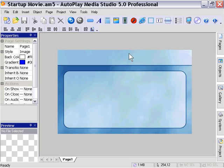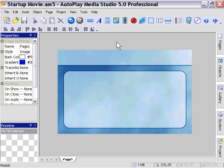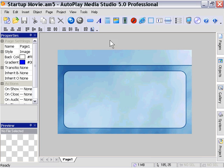Another cool way to use Flash in your AutoPlay Media Studio projects is the Flash Splash action. That's the splash screen of your Flash movie and the project startup movie. Let's take a look at them now.